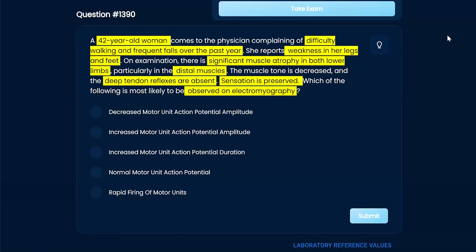So I'm putting all this together, but for some reason her sensation is okay — your cutaneous nerves are fine, but your motor fibers are not. That's how I'm mentally working through it. So which answer can we eliminate? Probably normal motor unit action potential — that doesn't seem to make any sense.